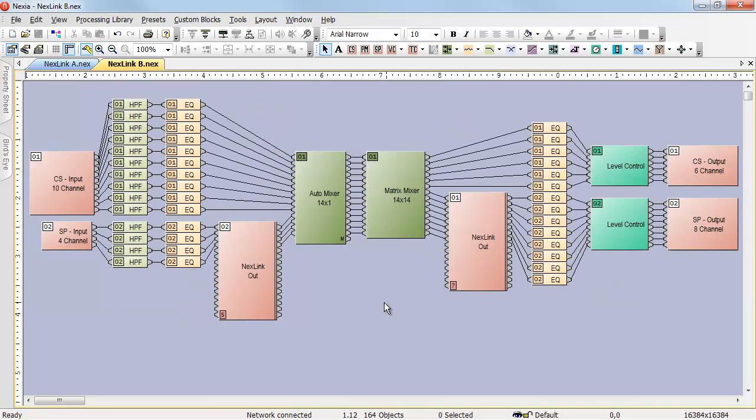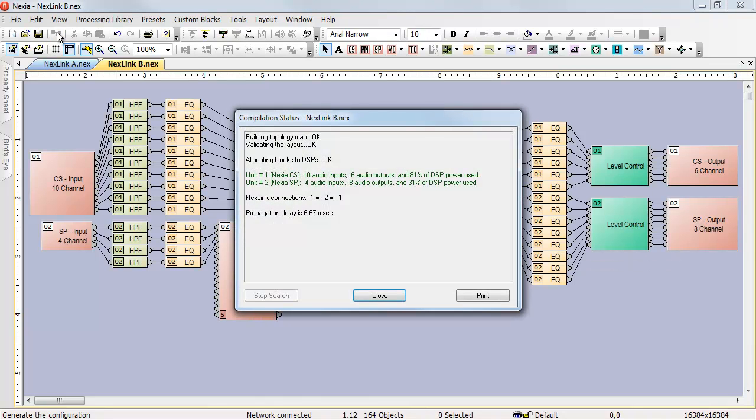If we're careful with where we place the nodes, we can do all of our input and output processing for the device number 2 inputs and outputs in device number 2, and this design will compile.